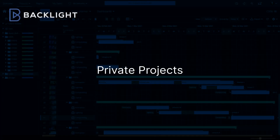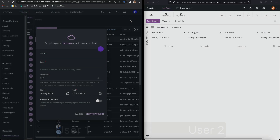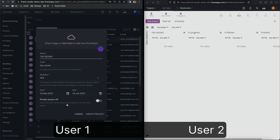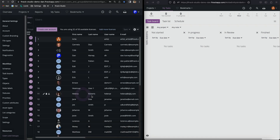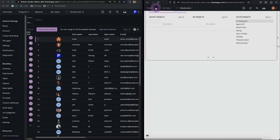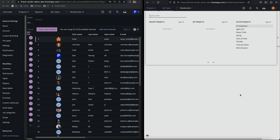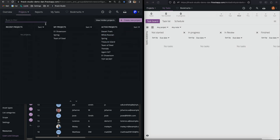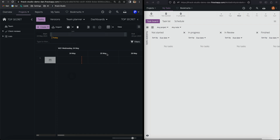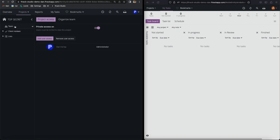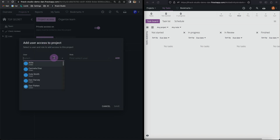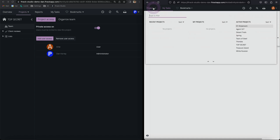Now we'll take a look at adding users to private projects, which are hidden from all users unless they're explicitly invited. I'll create a project and make it private. Arty, the user on the right, can't see the new project because it's private. I'm the only one who can see the private project because I created it. In the Tasks page, I'll open the Team menu and edit Project Access. I'll add Arty as a user to my project in order to reveal it to him.